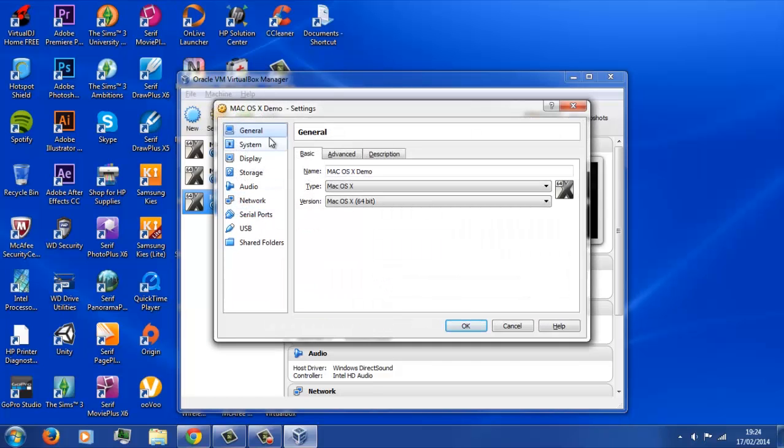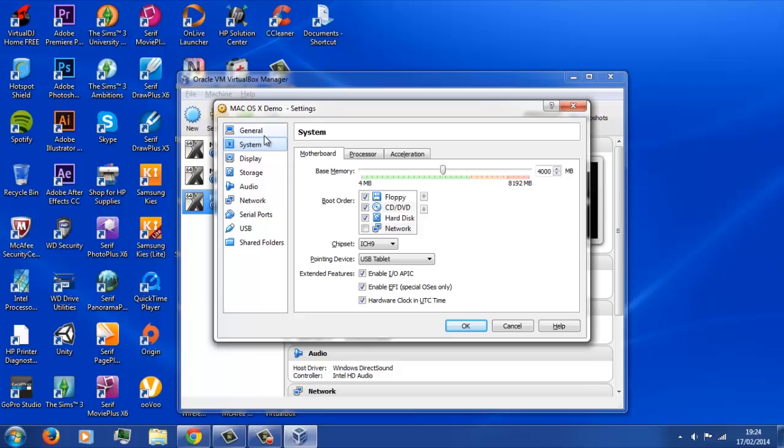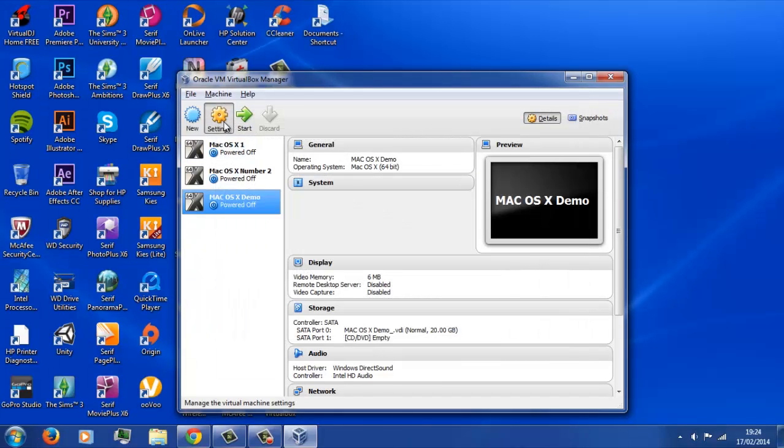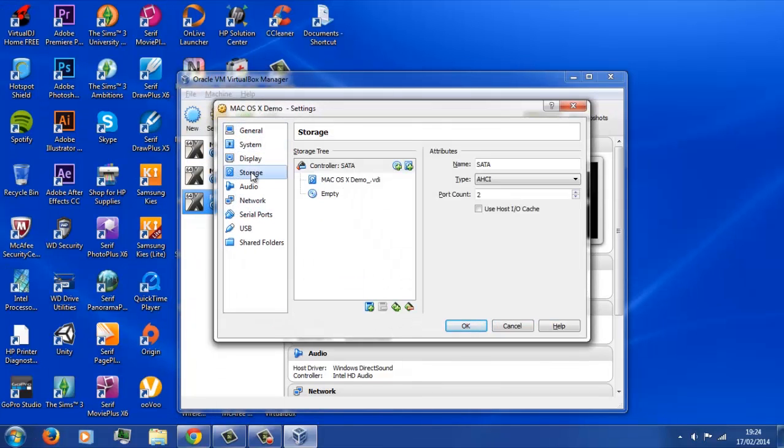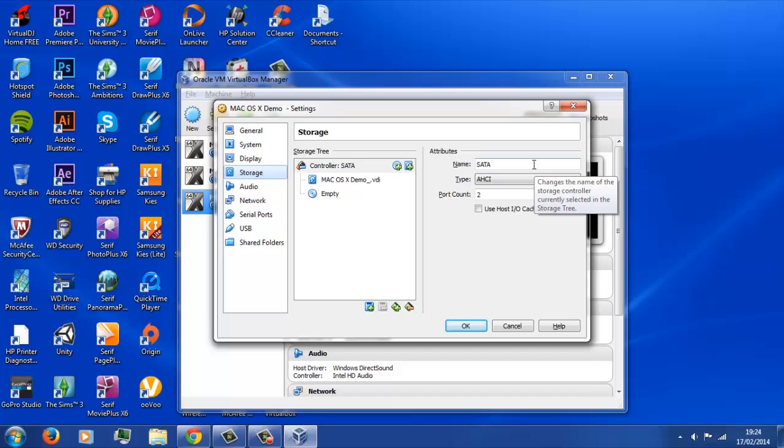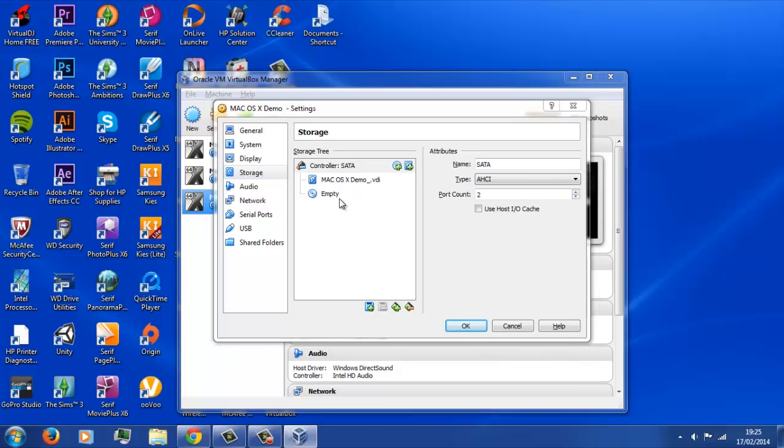We're going to go ahead and hit this orange setting button up here, go down to system, and then uncheck the box that says enable EFI, as I don't think it's supported, so there's no need to get it on, otherwise it will just confuse the machine.